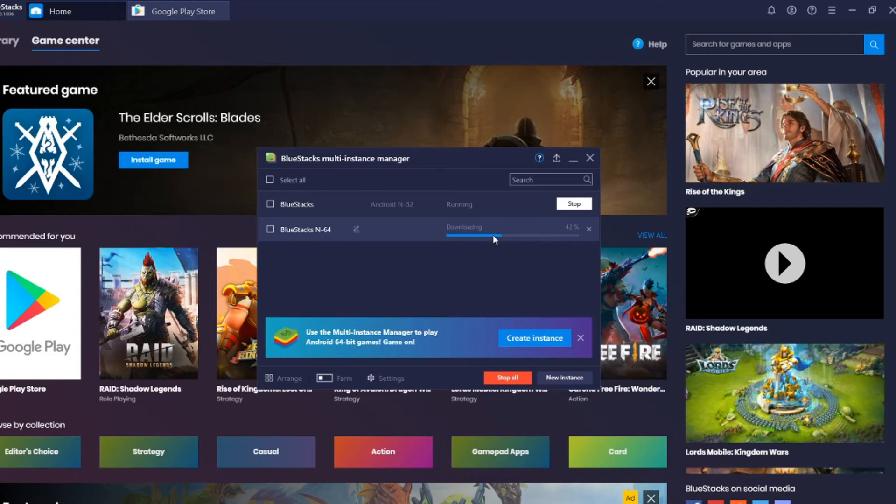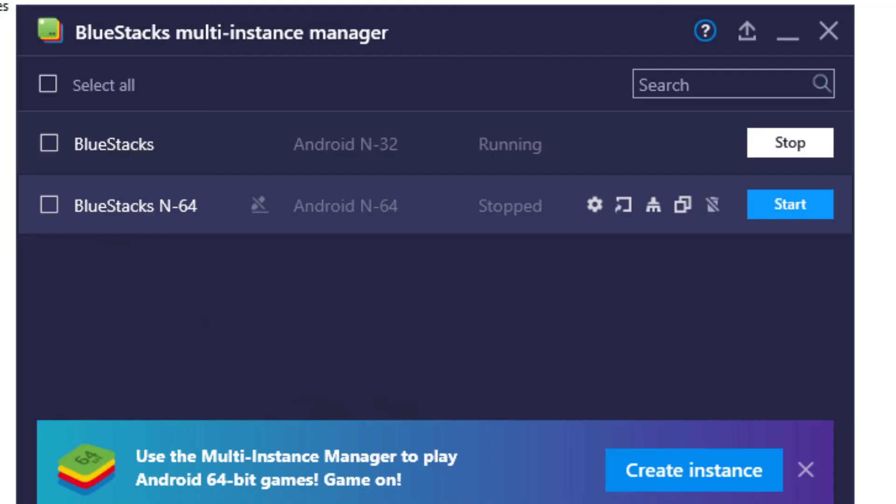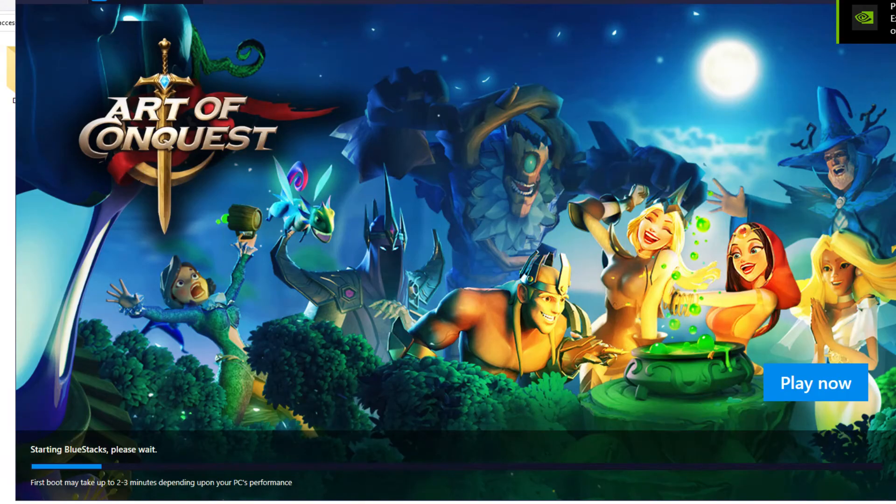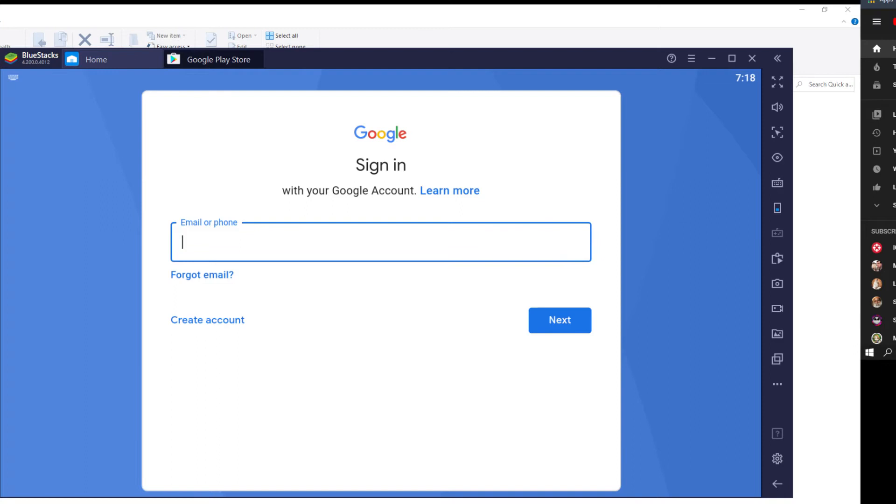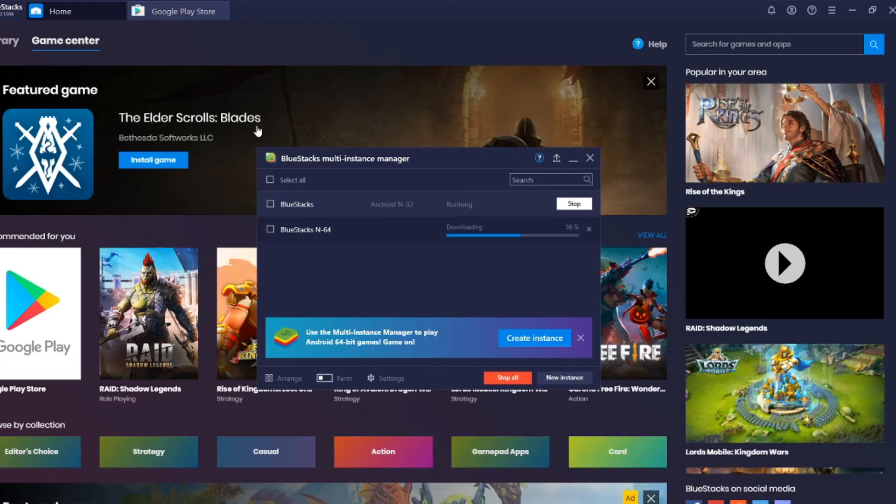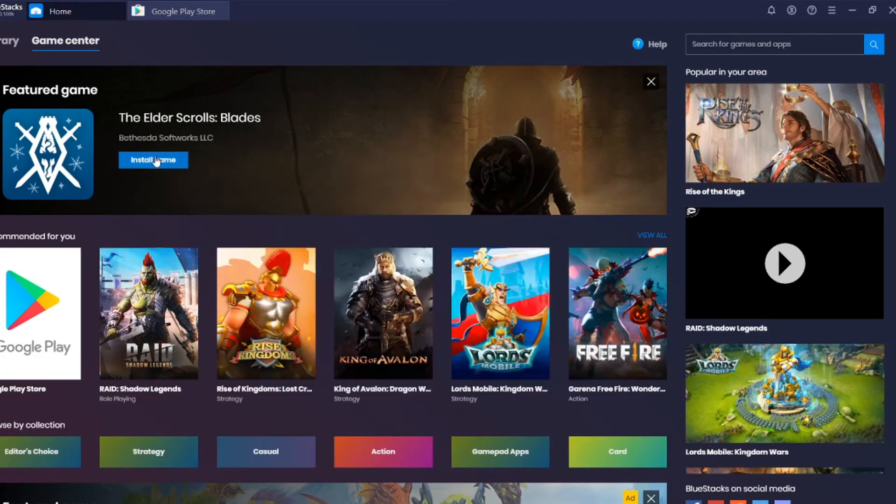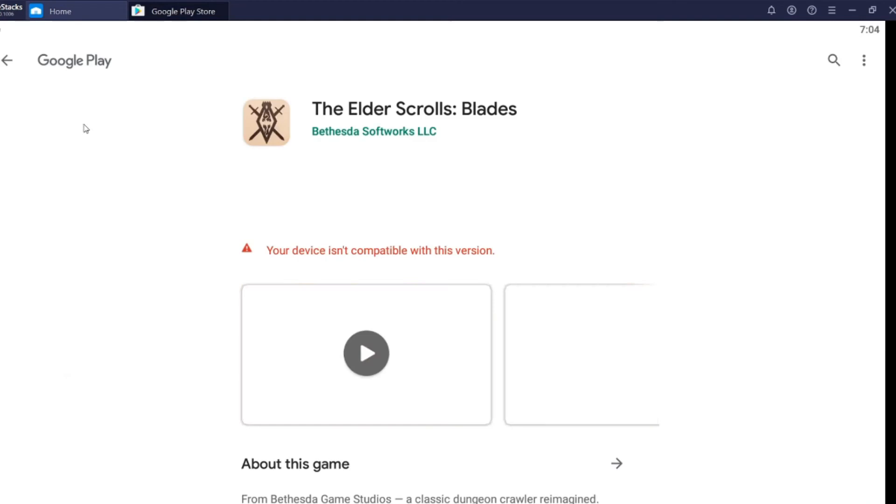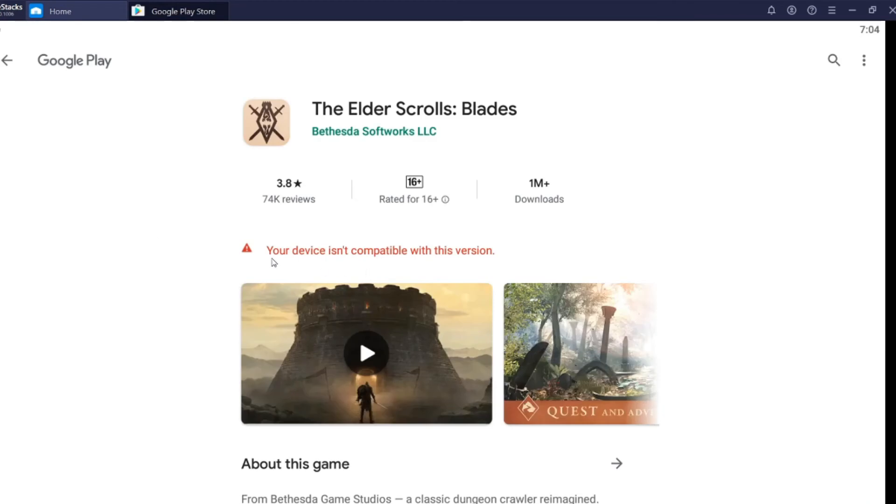After you download this, you will get a new icon on the desktop. All you need to do is double-click on the BlueStacks N-64, the new icon on the desktop, and then you could install any new upcoming games that need a 64-bit version. So after you do that, you will never get a notification like this.